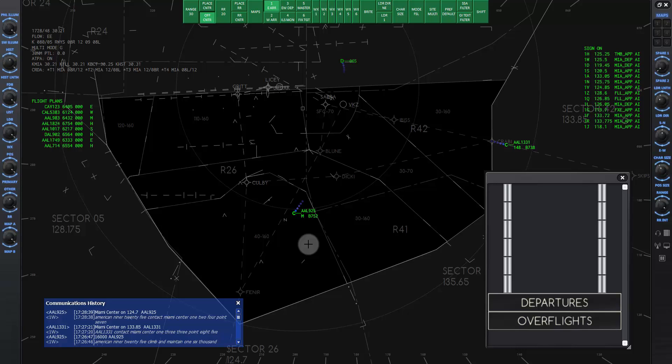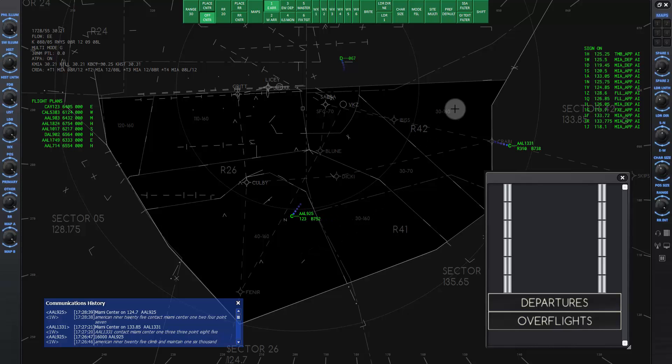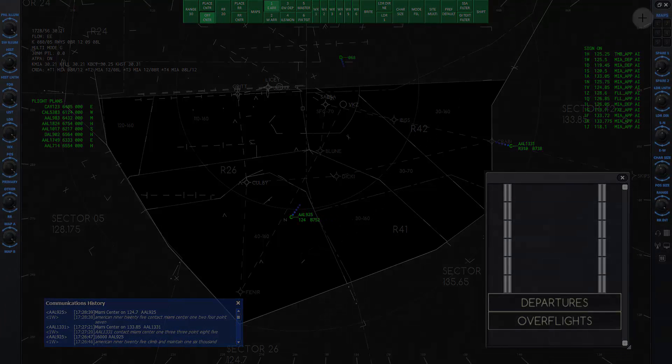That's it for this lesson. In the next lesson 8, you will practice controlling two arriving aircraft at the same time. You can click the X in the upper right to end the lesson.